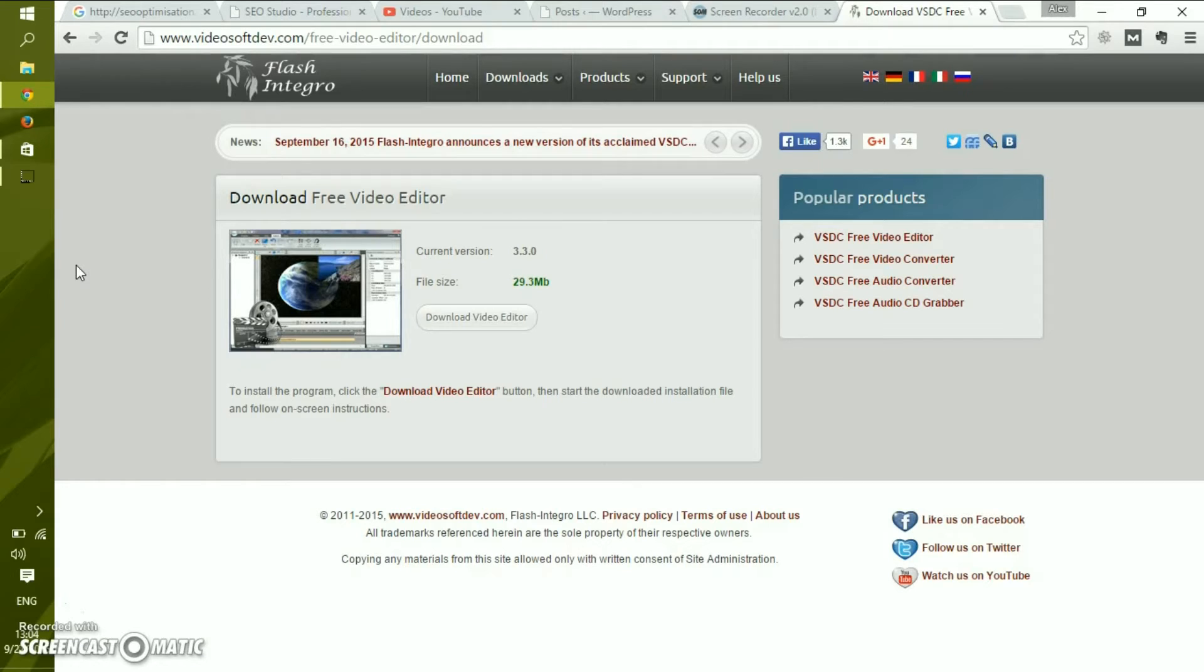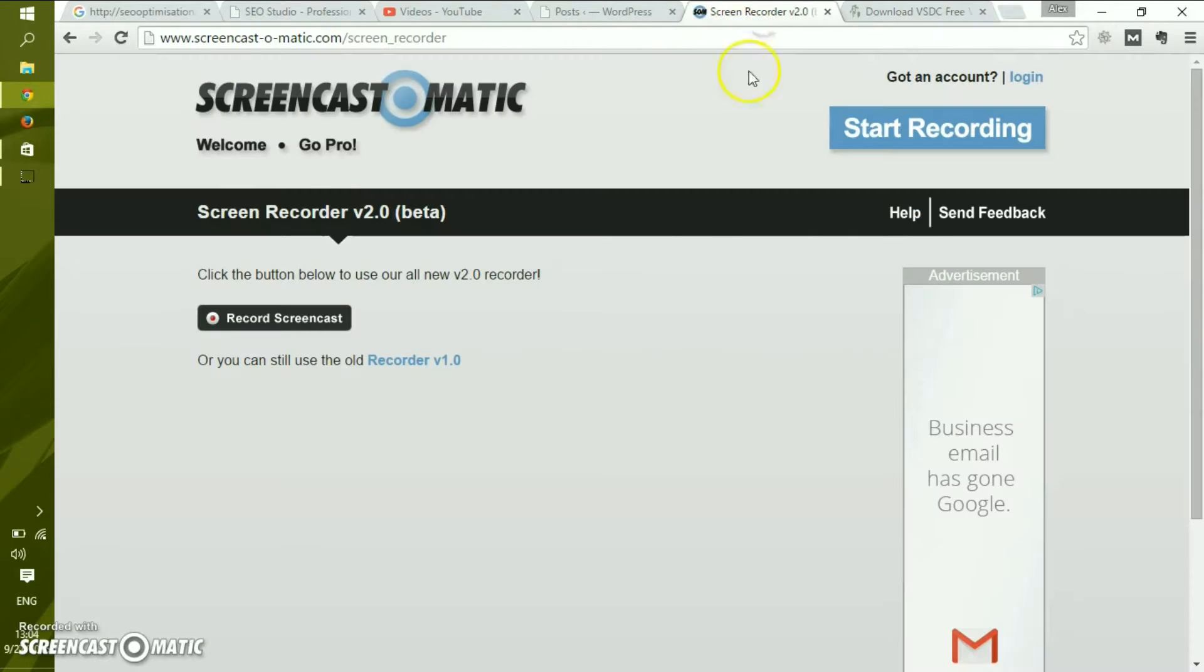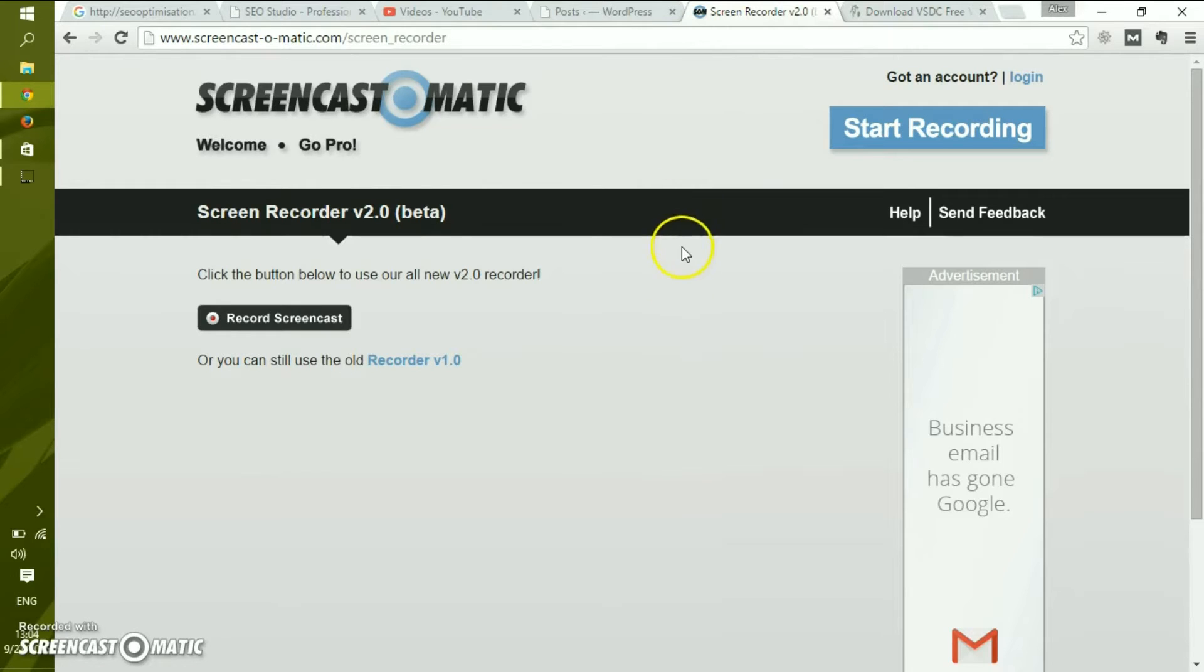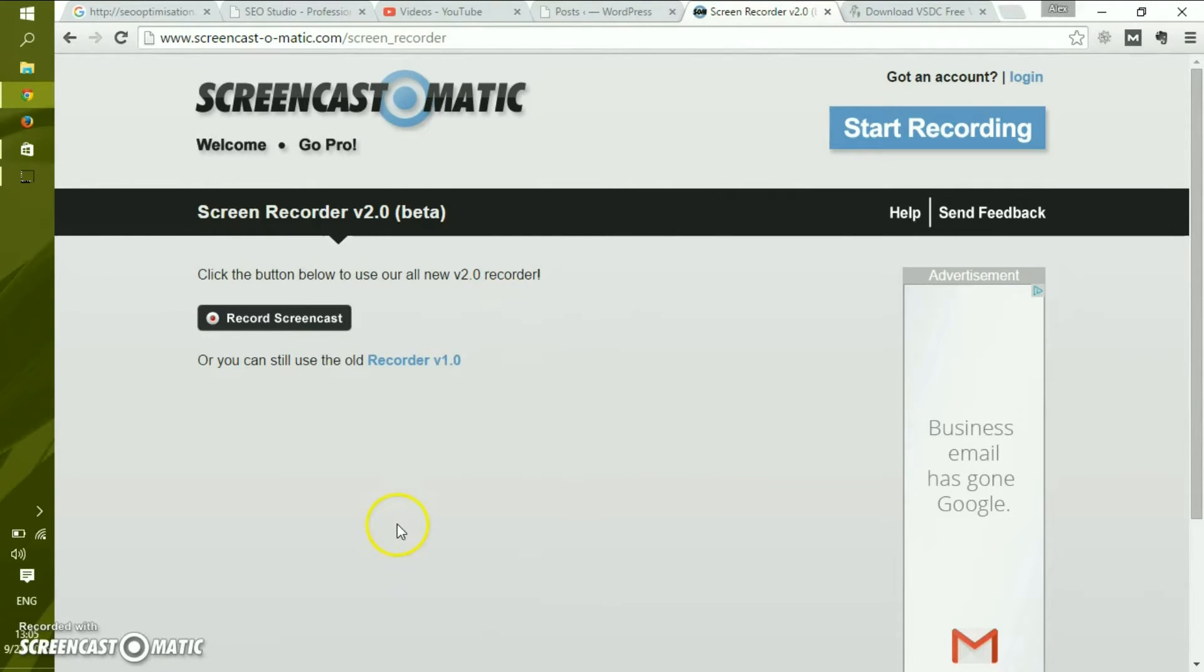There is the default option which is a screen recorder from Screencast-o-matic. Unfortunately this adds a watermark to your video, so we are using this recorder just to prove a point, and then we will continue with the regular application which has no watermarks.